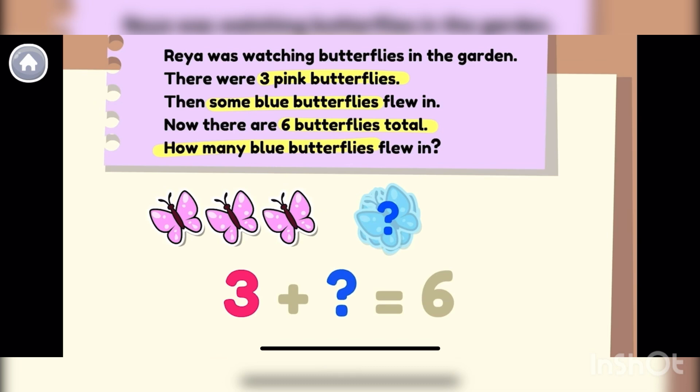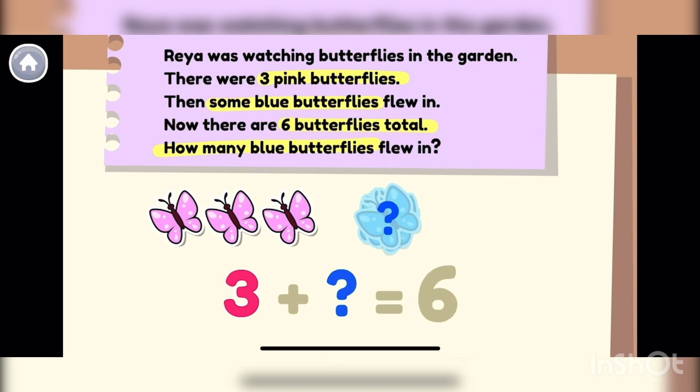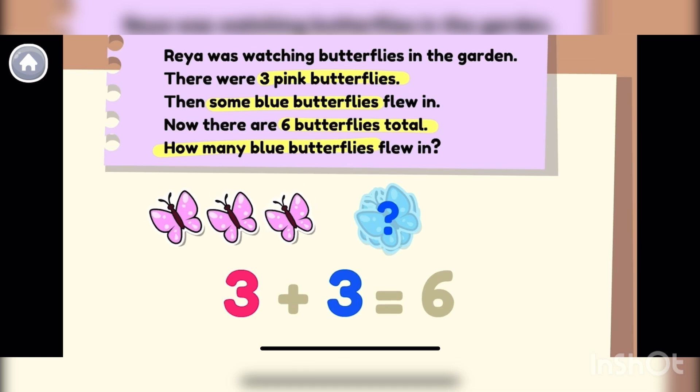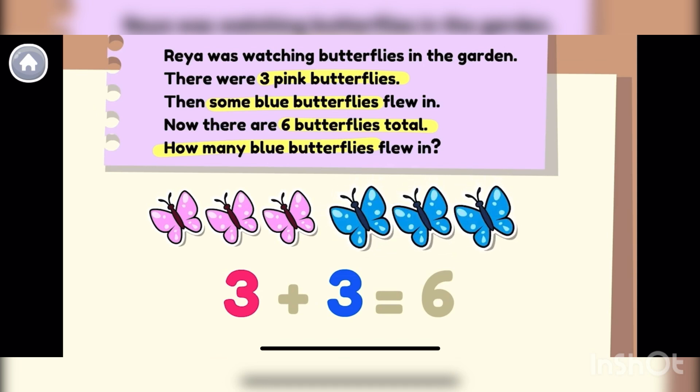Now that we have all the important pieces, let's solve the mystery. Three plus what equals six? Three plus three equals six. There were three pink butterflies. And now we know that there were three blue butterflies too.